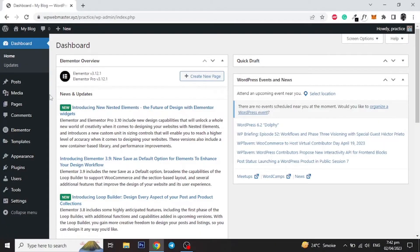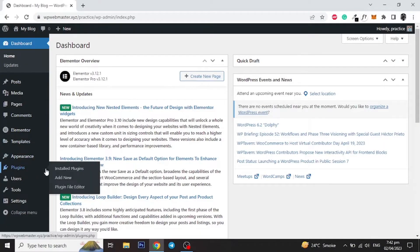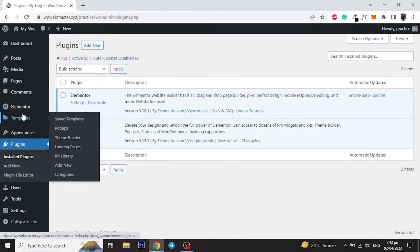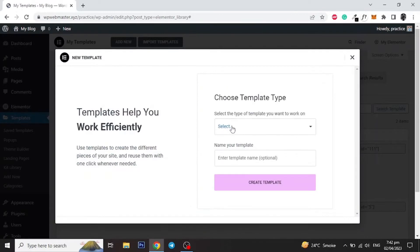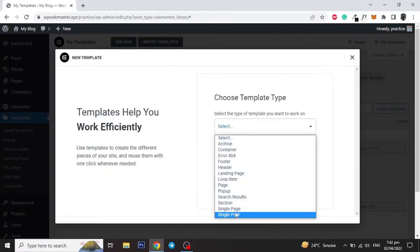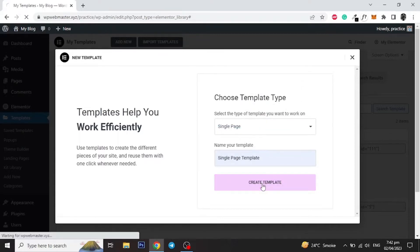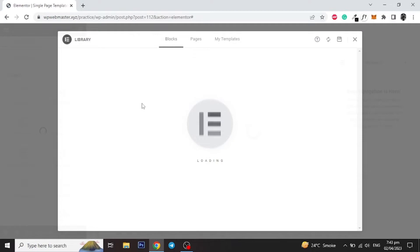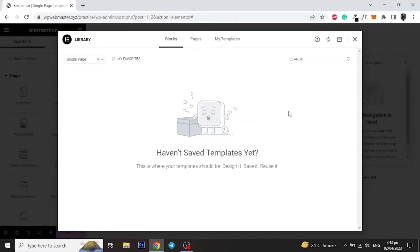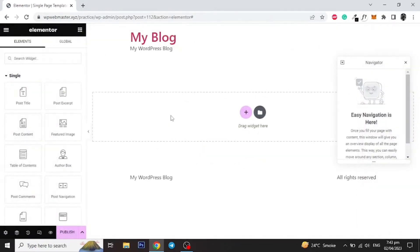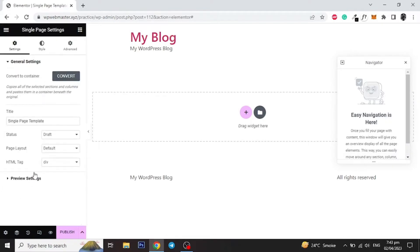Let's get started. As you can see we are only using Elementor. Click on Templates and add a new template, select Single Page and give it a name. Click on the Settings icon on the left bottom and select the page layout to Elementor Canvas, then click on Preview Settings and select Page in the Apply and Preview.